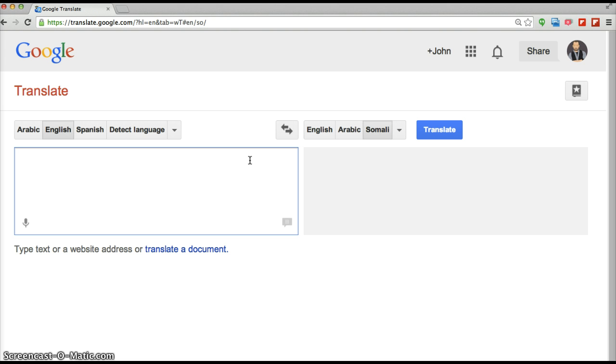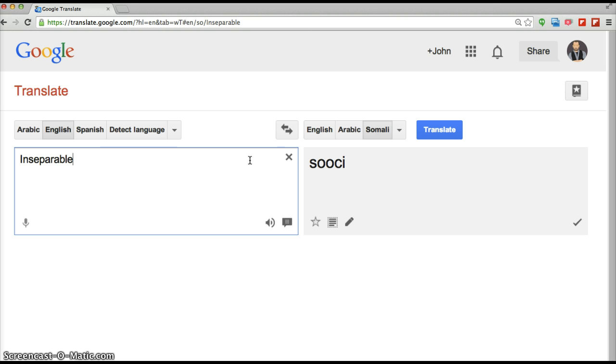So students who are learning English can type in a word, like let's say the word inseparable came up in class and we were talking about it. And my student typed this in on her screen and looked at the word in Somali.